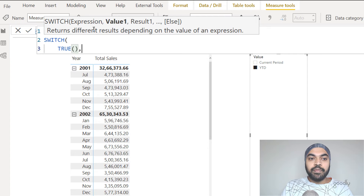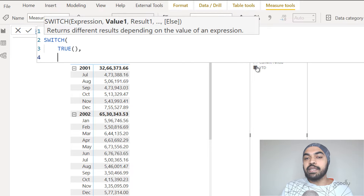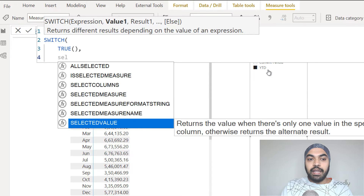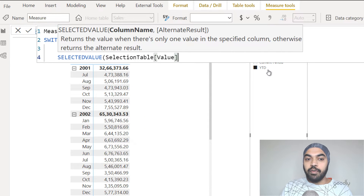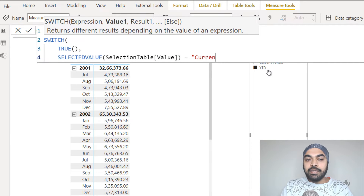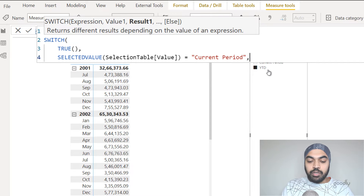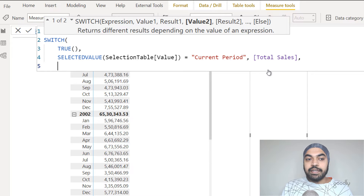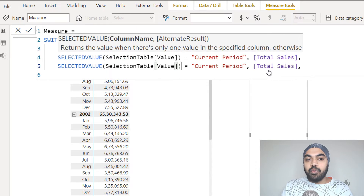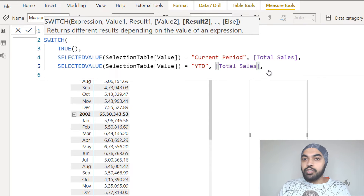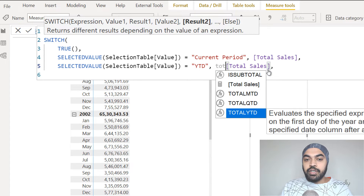I'll write TRUE here. The value I'm going to check for is what has been selected in the slicer, using the SELECTEDVALUE function. I'll say pick up the value column of the selection table and see what has been selected. If current period has been selected, I just want to show total sales, which is one of the measures I've already created. If YTD has been selected, then I'll check if the value equals YTD and run the YTD sales — so I'm going to use the TOTALYTD function here.